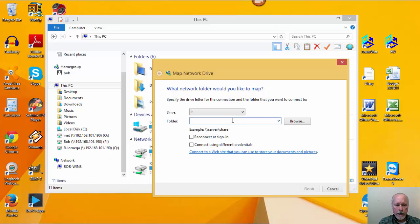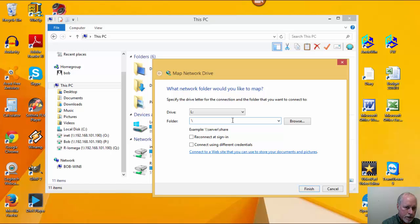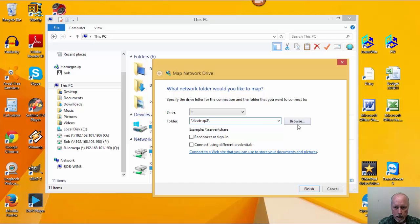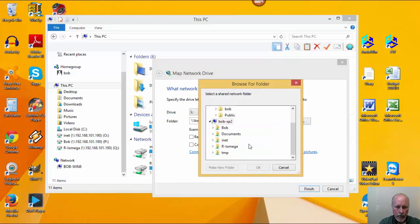Now, there are two ways that I can see the XP box that I want to share information from. The first way is to use the computer name. So I'm going to use backslash, backslash — I have to have two backslashes there. I know that computer name is bob-xp2. I'll put another backslash here and browse. And there it is — there's bob-xp2, and there are the different directories being shared out there, so I can map to any one of those.